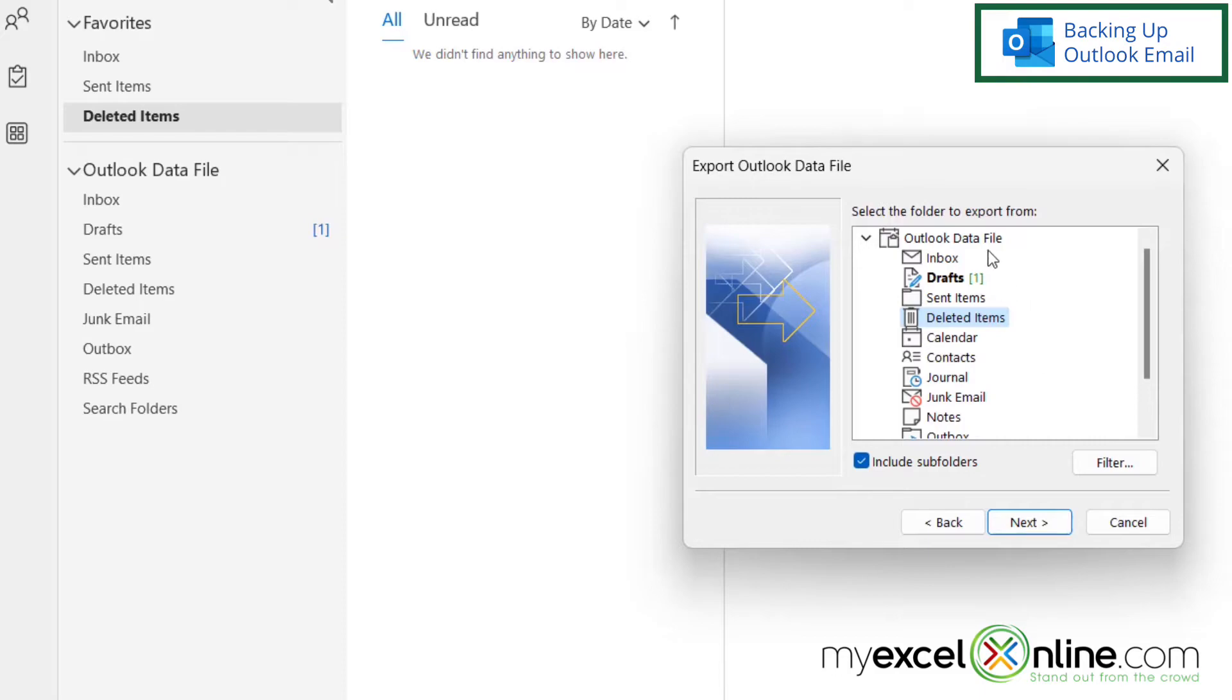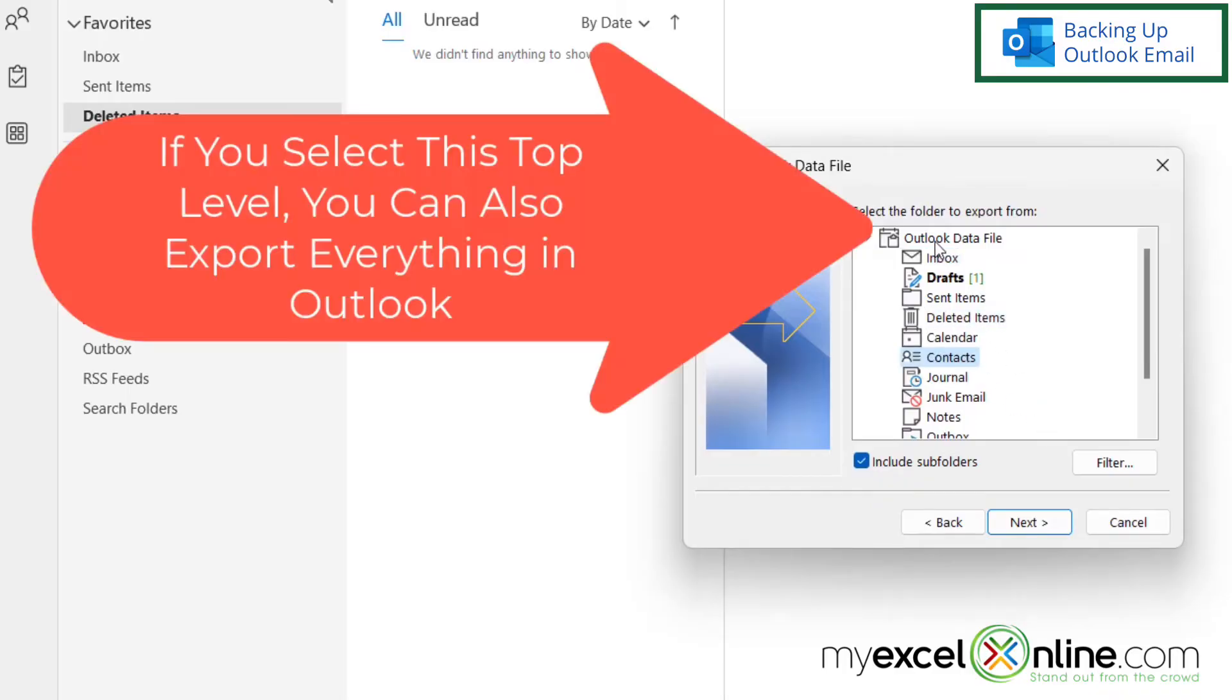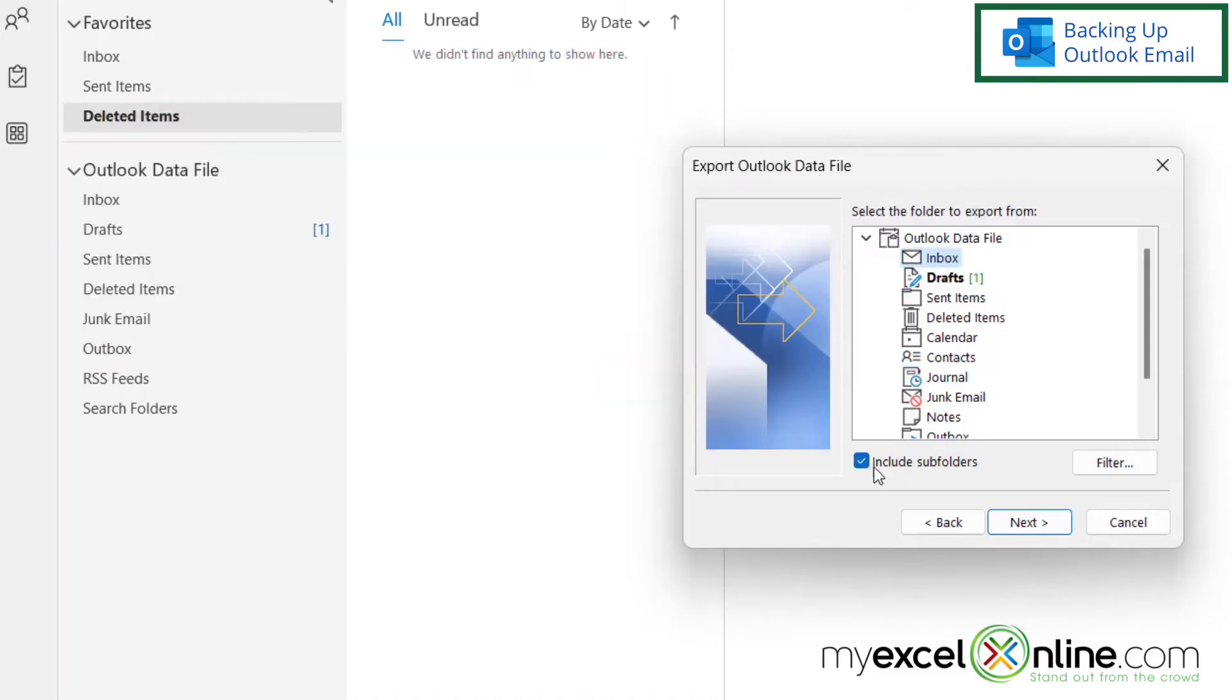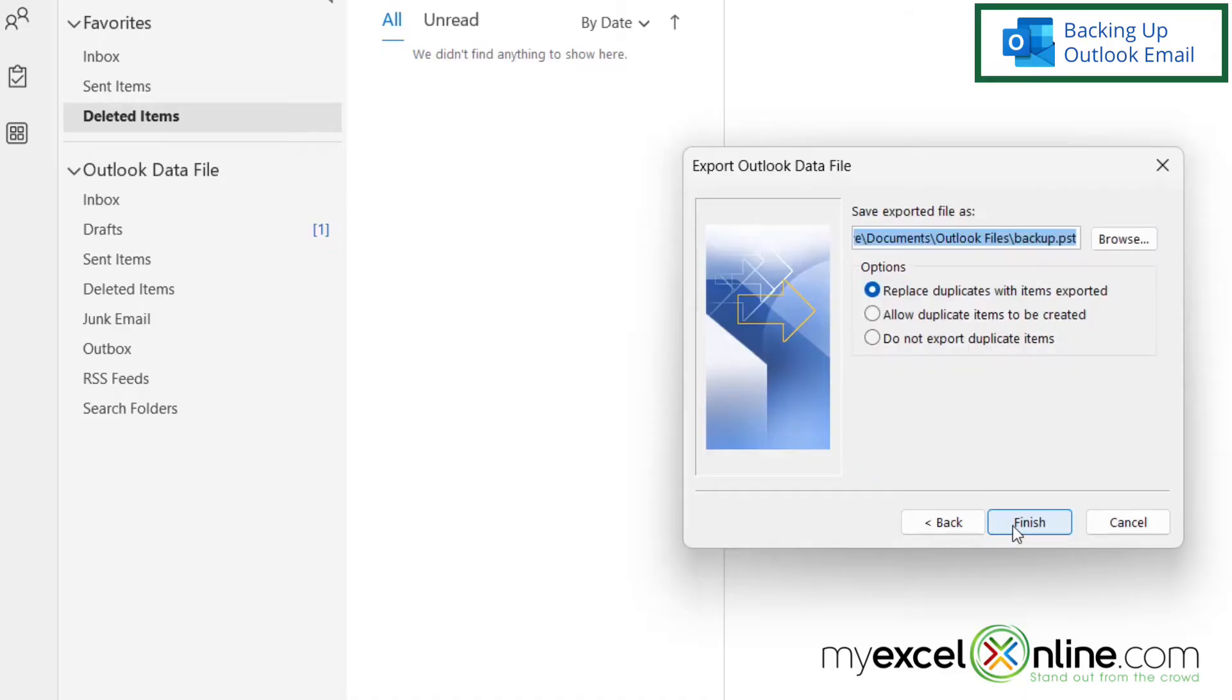And now I can select what I would like to export here. And I can export my inbox, my deleted items, my calendar, my contacts, etc. So let's just say for now, I'd like to export my inbox. And I can select this option right here to include subfolders in case I've created some subfolders in my inbox. And then I'm going to click Next.